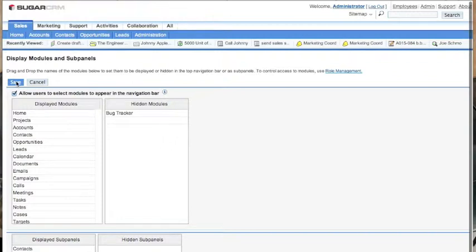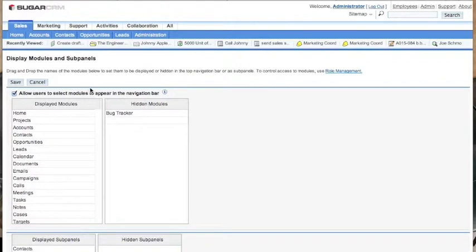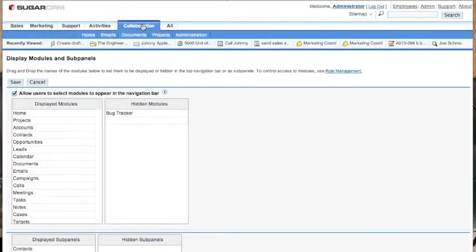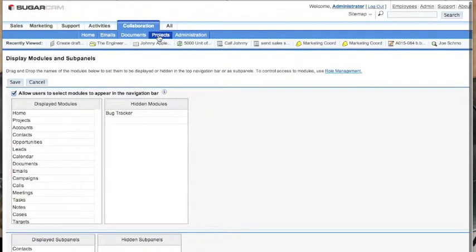So we go up to the collaboration button and you'll see now we have projects available. We simply click projects and that takes us into the project screen.